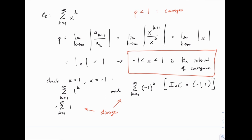So the interval of convergence is strictly between negative 1 and 1, not including the endpoints. You can write it in interval notation as (−1, 1) or with inequalities −1 < x < 1. That's your first example of finding the interval of convergence for a power series. All the examples we do will follow this same pattern: apply the ratio test, get an interval, then test the endpoints separately.